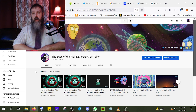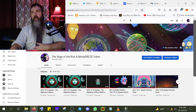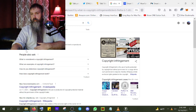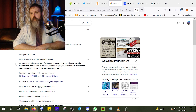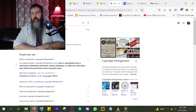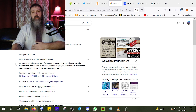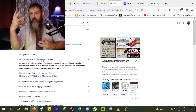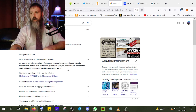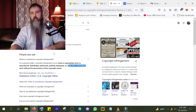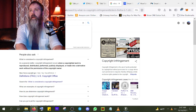Let's look at what is considered copyright infringement. As a general matter, a copyright infringement occurs when a copyrighted work is reproduced, distributed, performed, publicly displayed, or made into a derivative work without the permission of the copyright owner. So any time you take somebody else's creation and slap it on your project without their permission — or make it into a derivative — that's infringement.